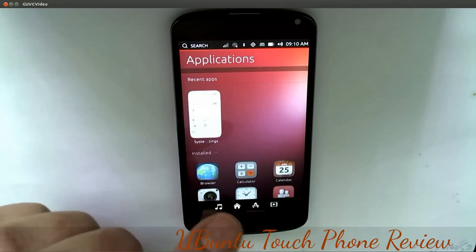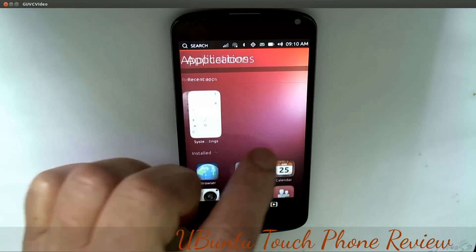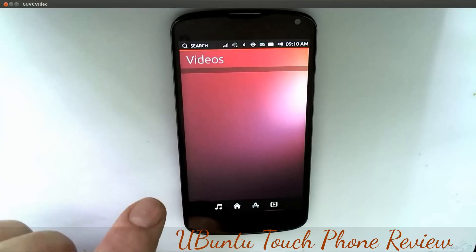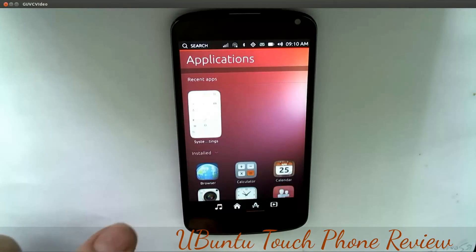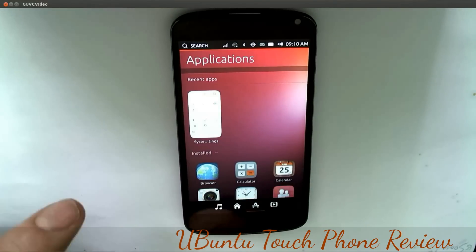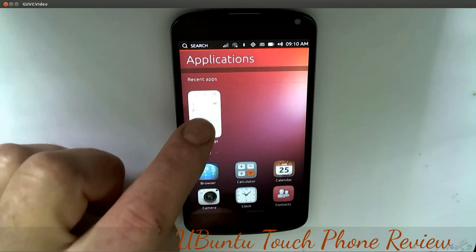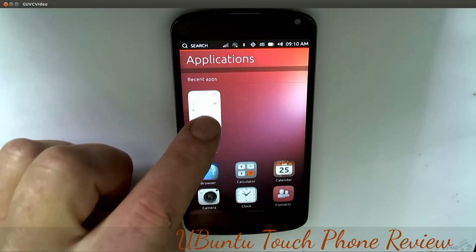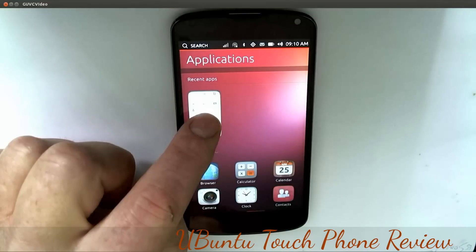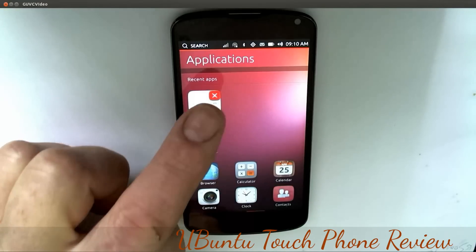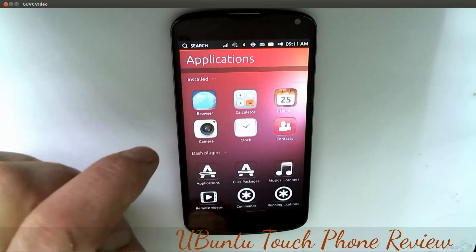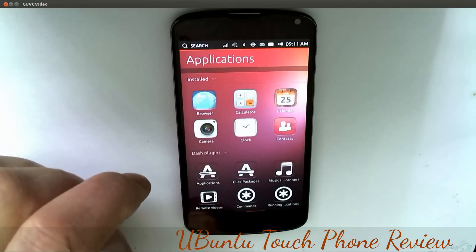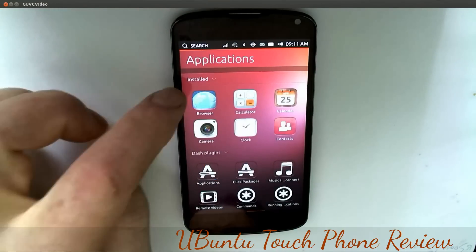When we go back now and look at our recent apps - if you keep your finger on it, an X will appear and you can close that app down.